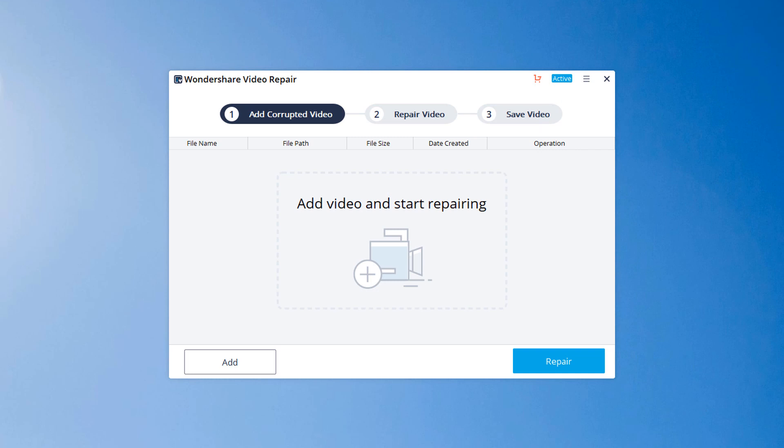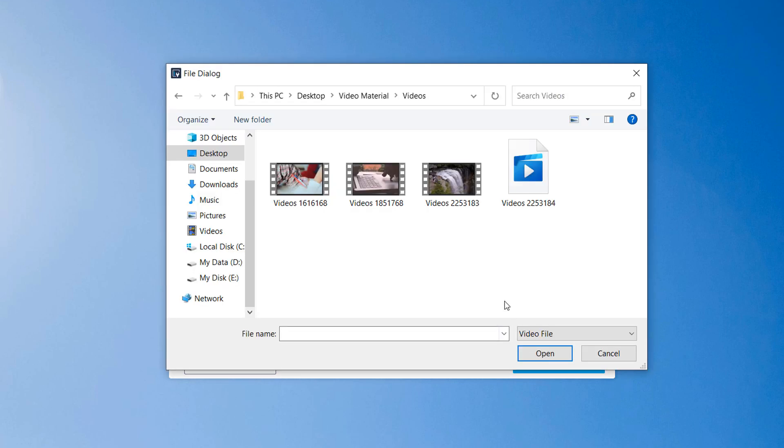Start with adding the corrupted video in the software. You can add corrupted video by clicking on the middle area of the interface, or click the add button. Choose the corrupted video which you want to repair.